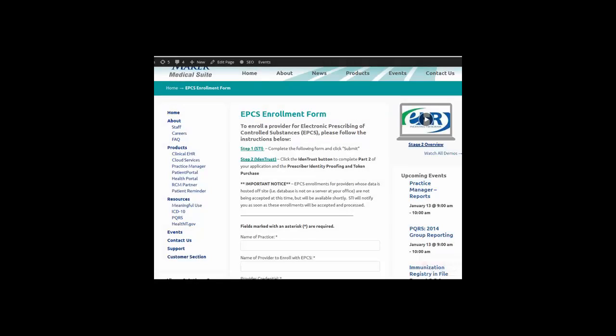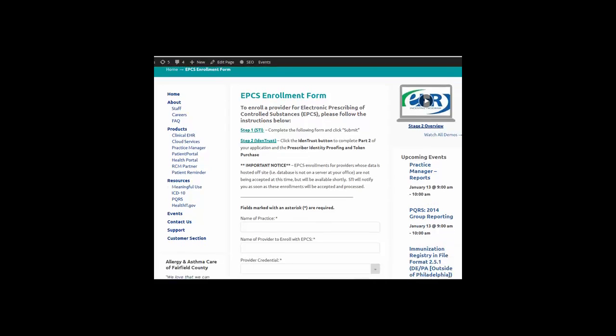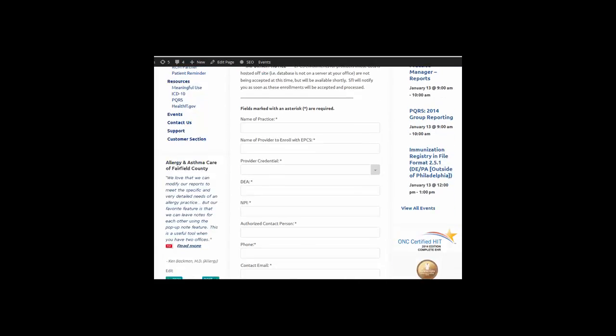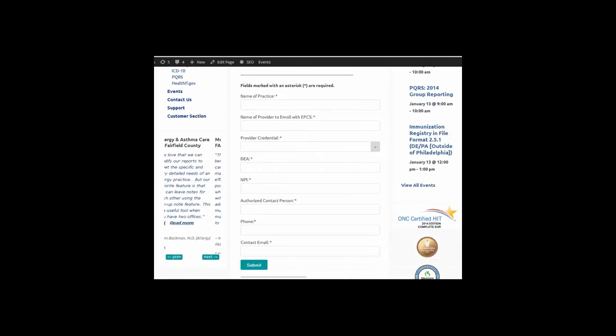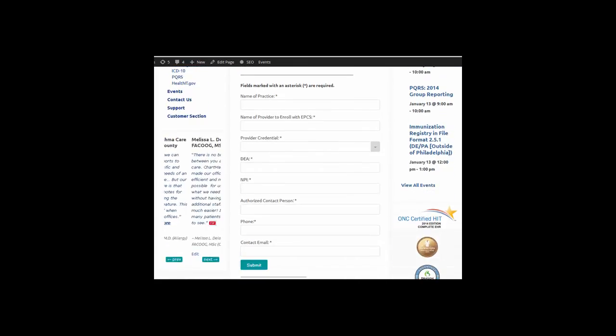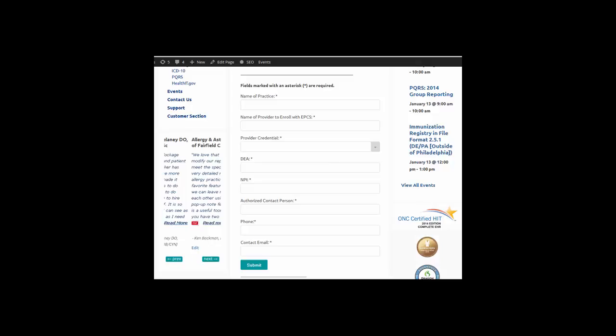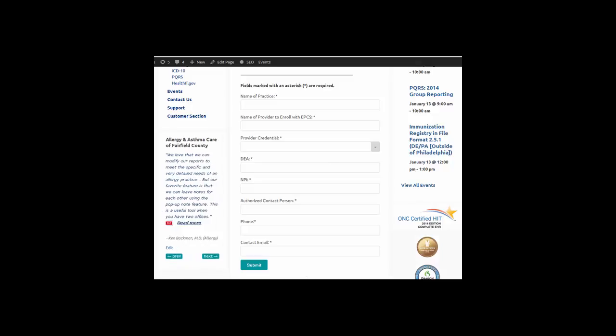The first is required for STI computer services. Here you enter your practice name, the provider you want to enroll in EPCS, the provider's credential, DEA number, MPI, and authorized contact, phone number, and contact email address.